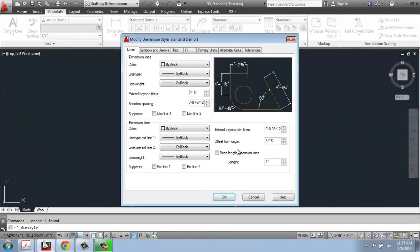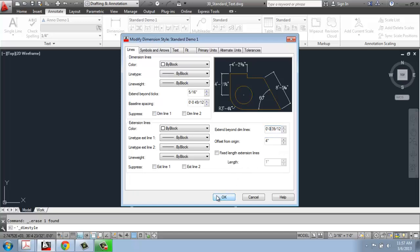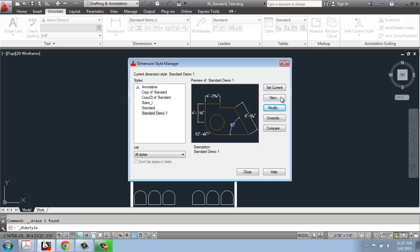One of the last really key things worth playing with when you first make a dimension style is the Offset from Origin. This varies depending on the size of the object you're drawing — for a small part, you want it closer; for a large floor plan, farther away. The larger the number, the farther the dimension lines are from your object. I'll set it to something like 4 inches to make it more reasonable, then click OK, set it as current, and close.